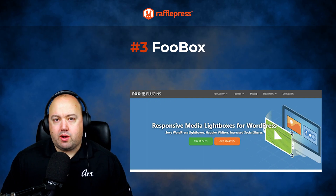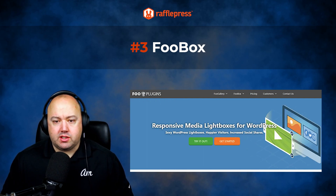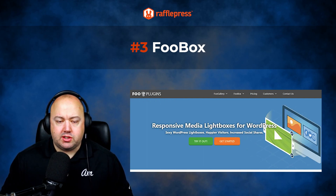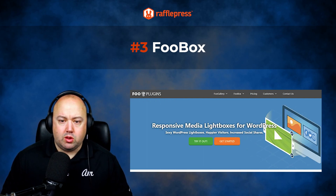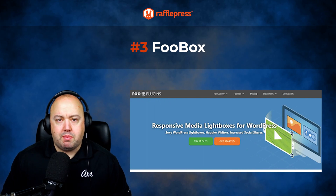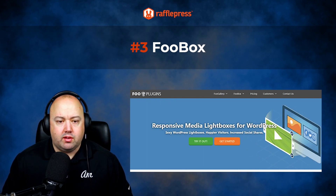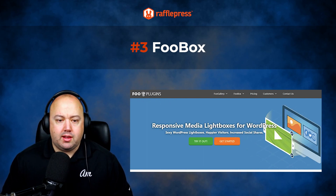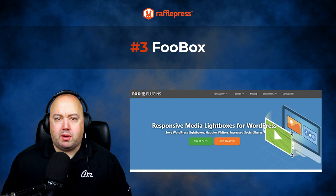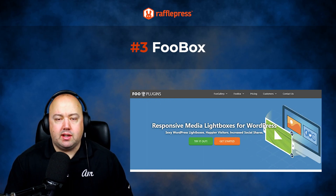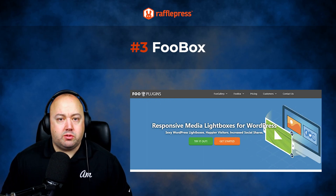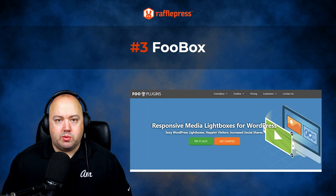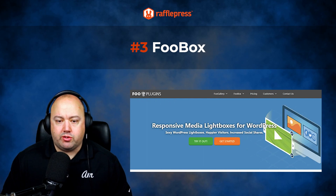FooBox also offers a variety of customization options such as choosing from several color schemes, loader icons and button icons. It also has over 85 different customizable settings, allowing you to tailor the Lightbox layout and design to your specific needs. Pricing starts from $29 with a 7-day free trial.